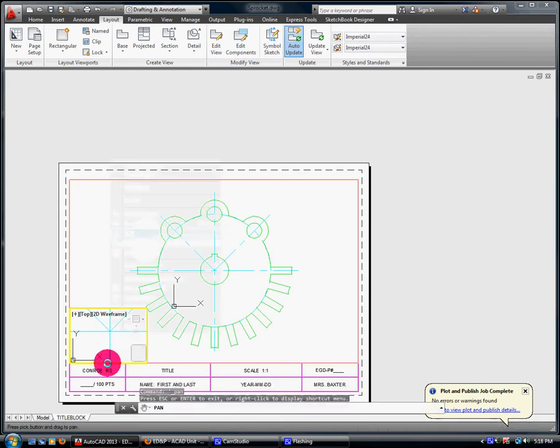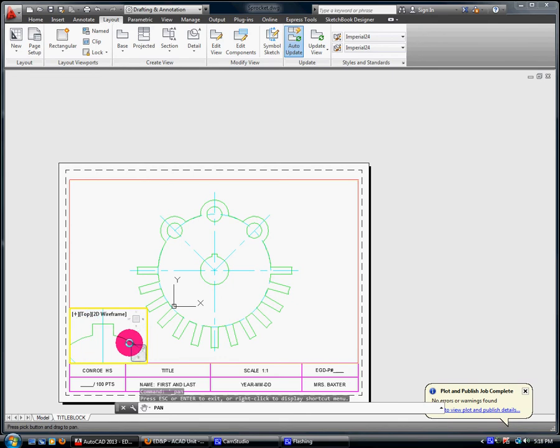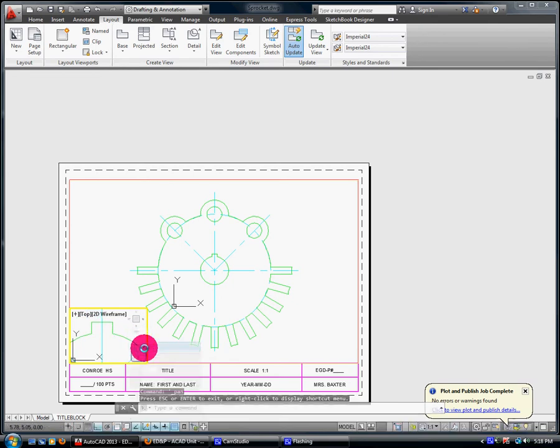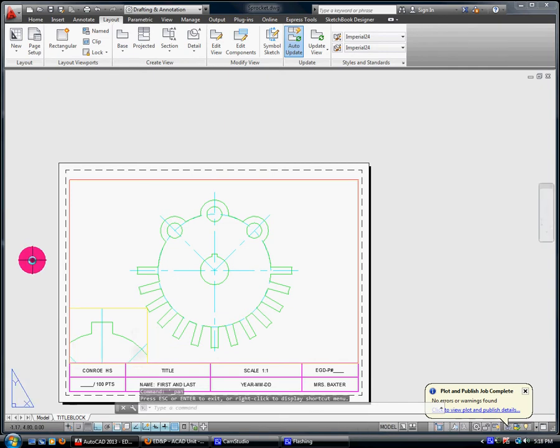Double left click inside of the square. What you've done is you've activated the view. Right click pan. And now I can pull this in here. And then double left click to the outside of it. It's been deactivated.